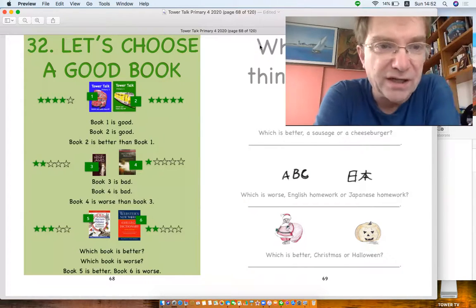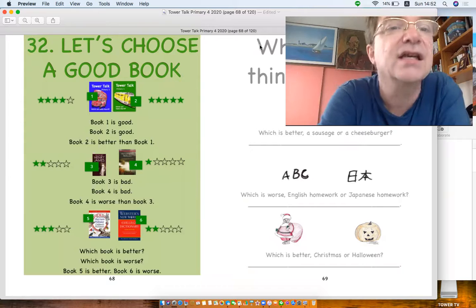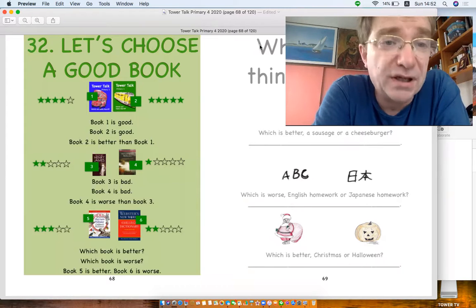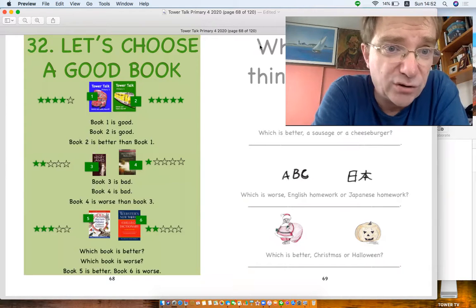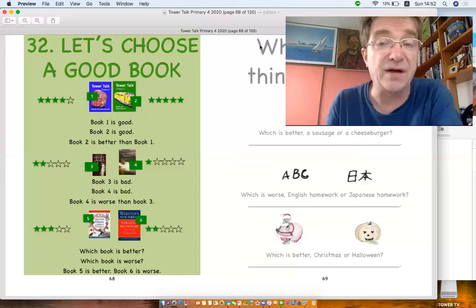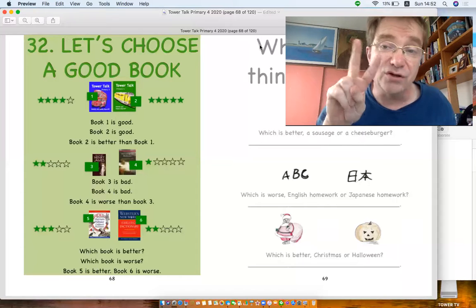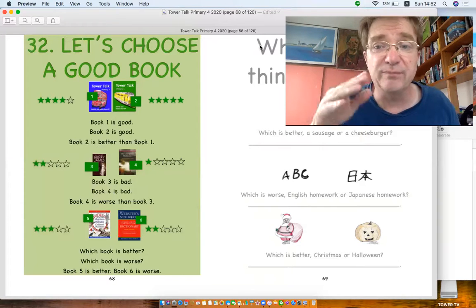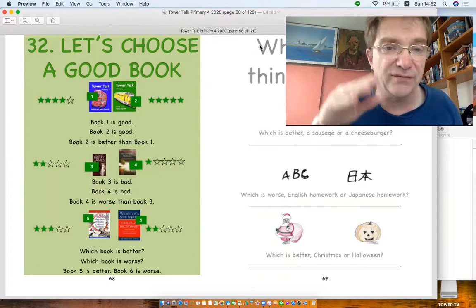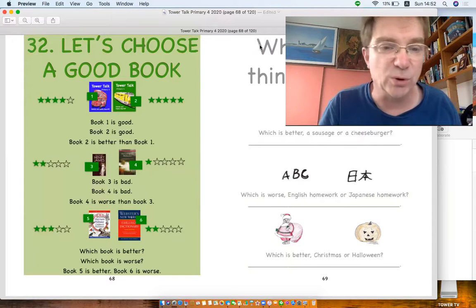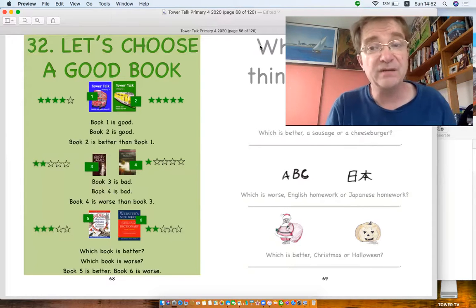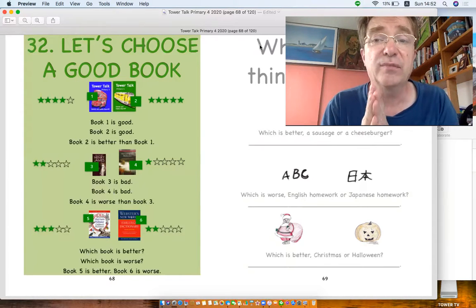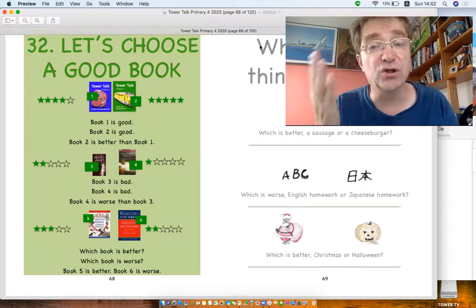Okay, today's topic is about let's choose a good book. Actually, this is about when you've got two things. Remember last time we did big, bigger, fast, faster, small, smaller, putting E-R. But it's different with good and bad.